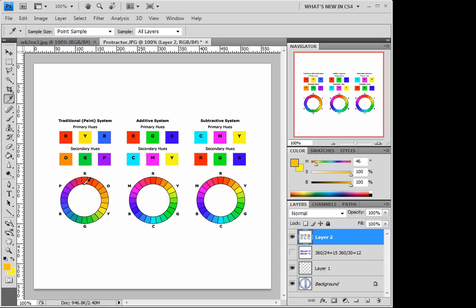You notice how, if you're familiar with the paint system, in this case, our secondary hue was orange. But in our additive system, yellow is our secondary. Orange is kind of pushed back here into a tertiary position, this range is kind of tightened up.